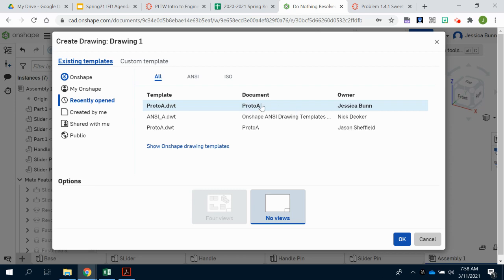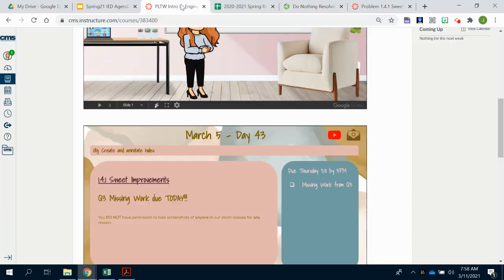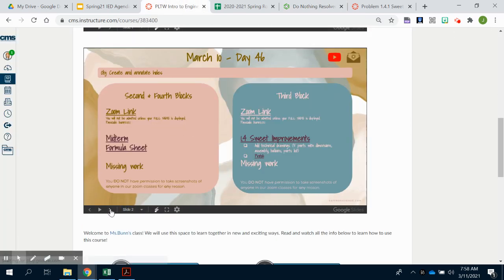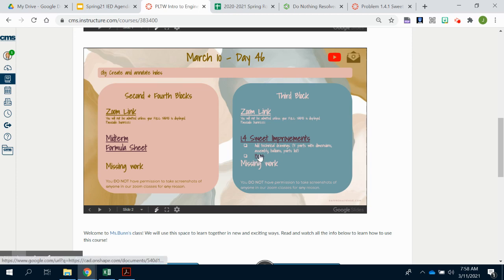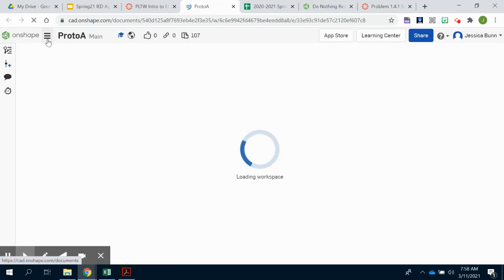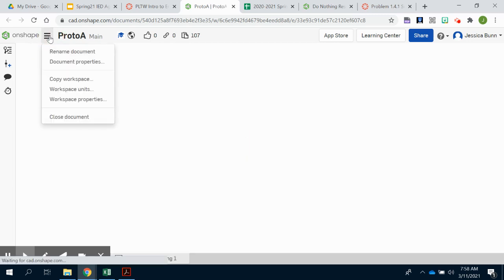If you don't have this option here, you can go back and look at the agenda where it's linked. Click on that Proto A template, it will open up in OnShape and then you're going to want to make your own copy. Click the menu button and copy the workspace so that will now be a part of your OnShape.